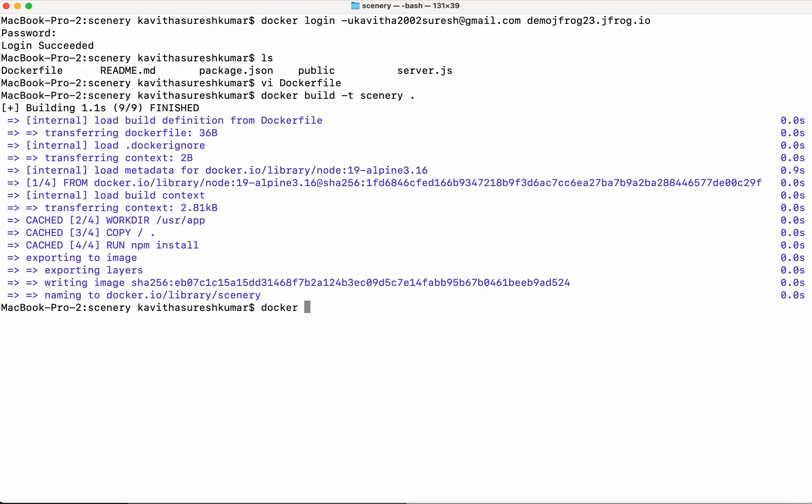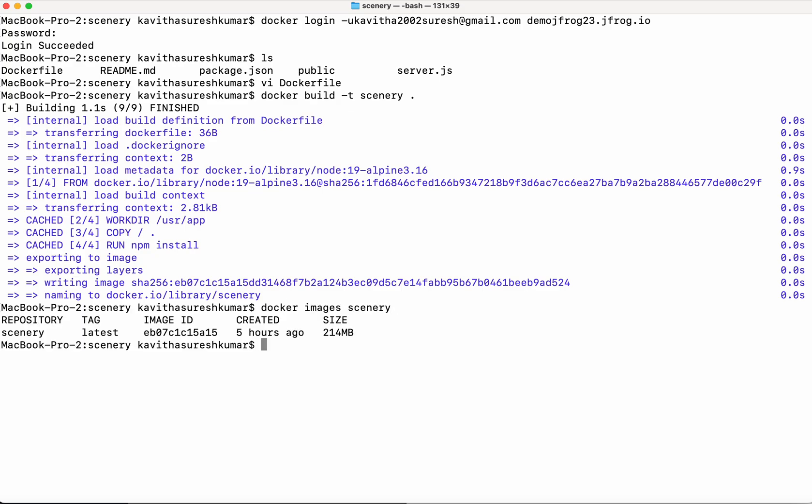Let's confirm the image has been successfully created. Yeah, we could see that the image has been successfully created. So now let's tag it.